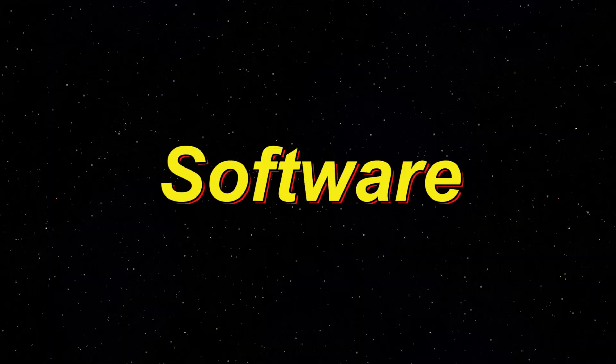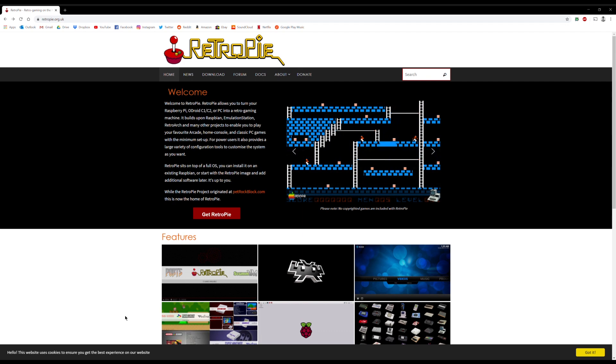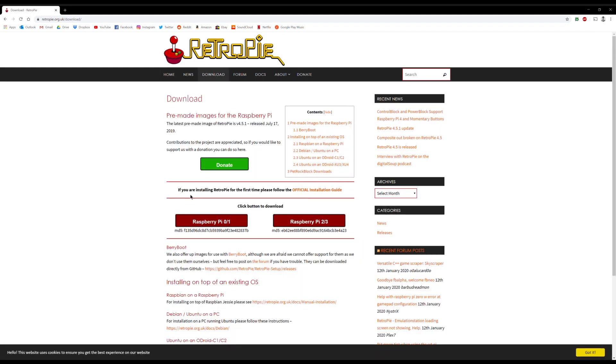The final part is getting all of the software into the Raspberry Pi. This arcade runs on RetroPie. To get RetroPie onto your Raspberry Pi, all you have to do is go onto their website and download it. Once installed, the next step is to load the games onto it.